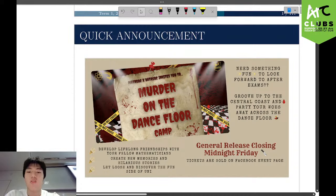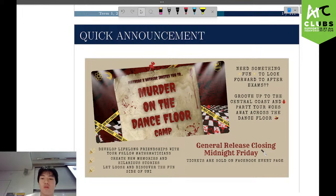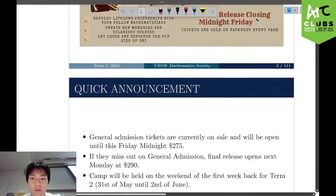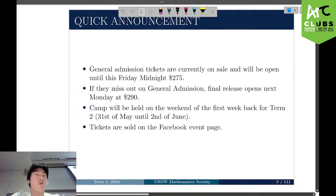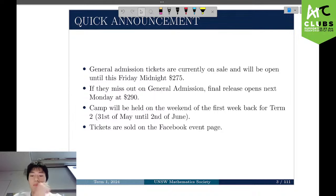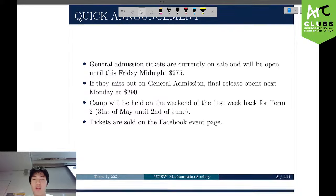For the MathSoc X StarterSoc camp, Murder on the Dance Floor — basically it's just a dance themed camp. If you're looking for people who love maths and are interested in dancing, pull up. Annual admission tickets are on sale and open until this Friday midnight for $275. If you miss out, final release opens next Monday for $290. The camp will be held on the weekend of the first week back for Term 2, 31st of May until 2nd of June, and tickets are sold on the Facebook event page.